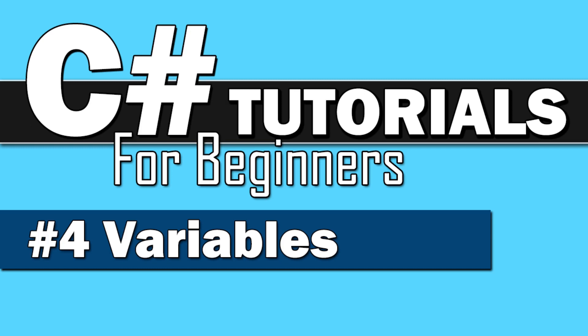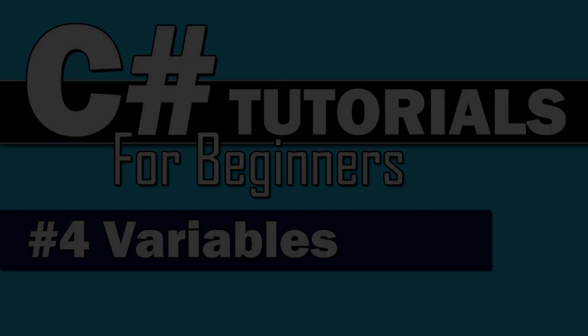Hey everybody, welcome back to C Sharp Tutorials for Beginners. This one is number four, where we are going to talk about variables and data types.